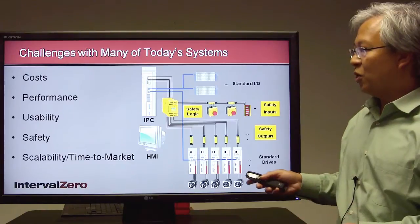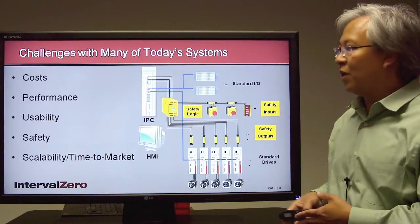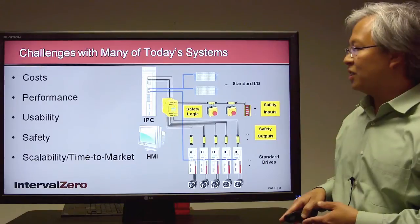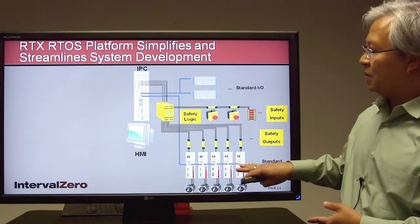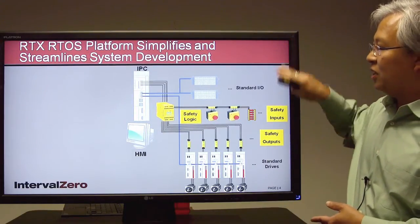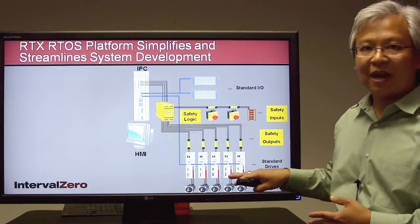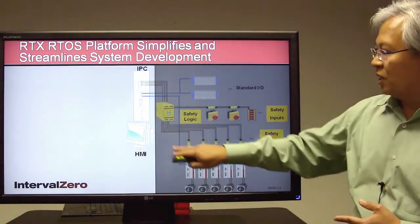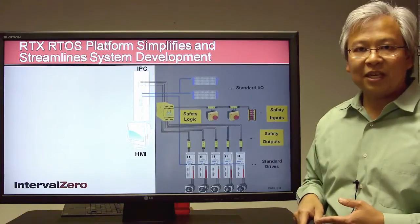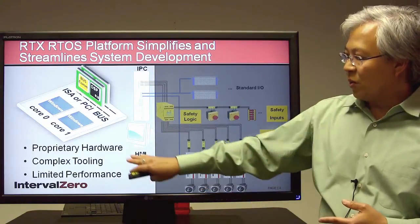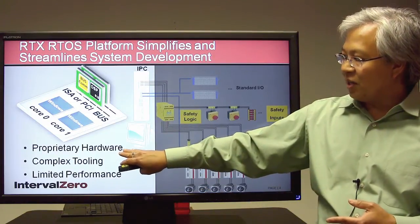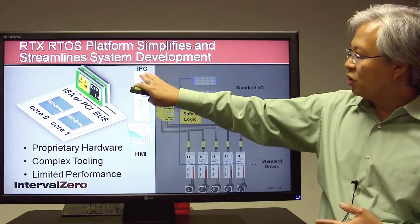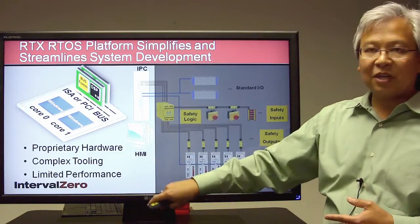We're going to show how the RTX RTOS platform can have a positive effect on this type of system. Let's focus first on the industrial PC and HMI. We mentioned proprietary hardware, tooling, and performance. If we open up the industrial PC, inside you'll find a standard motherboard using multi-core x86 — in this case a dual-core.